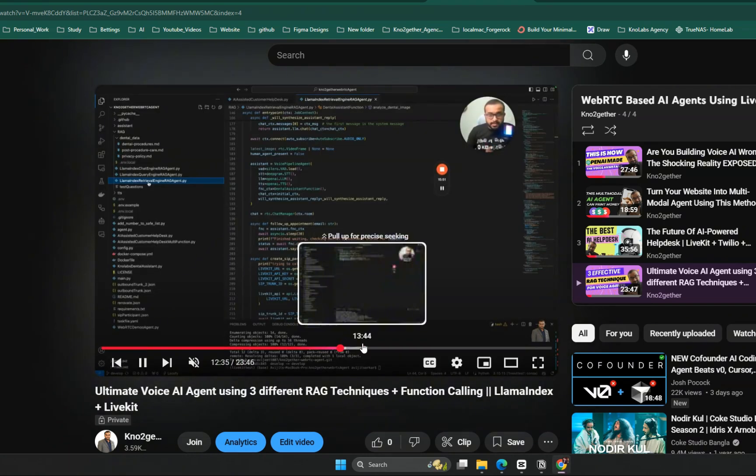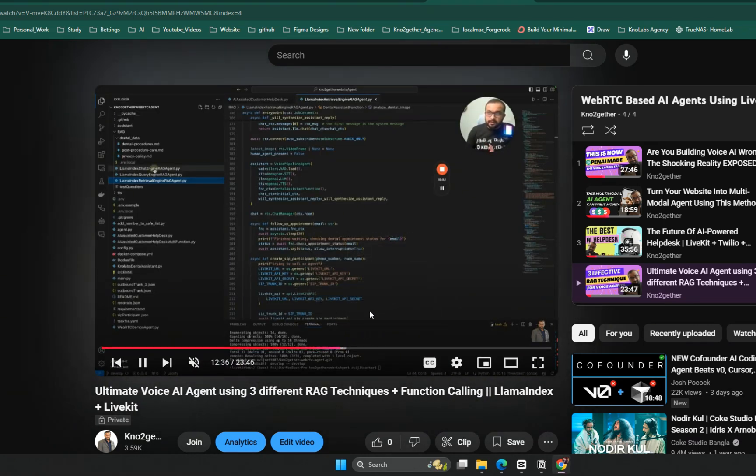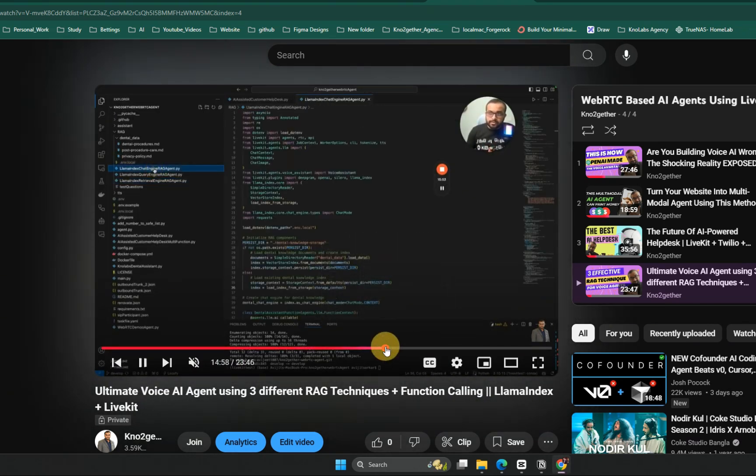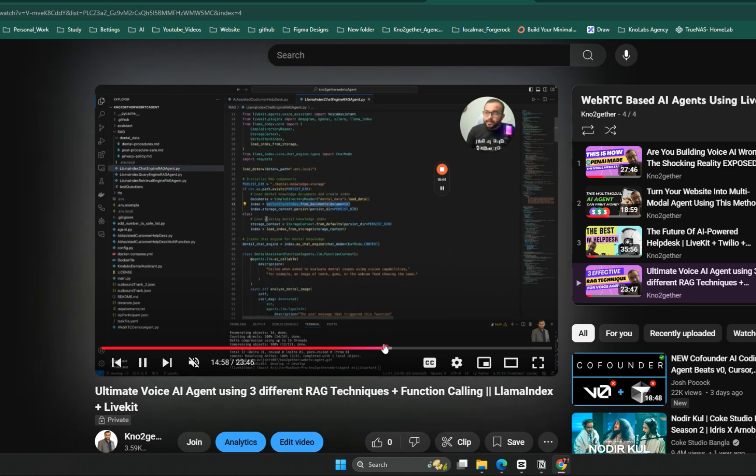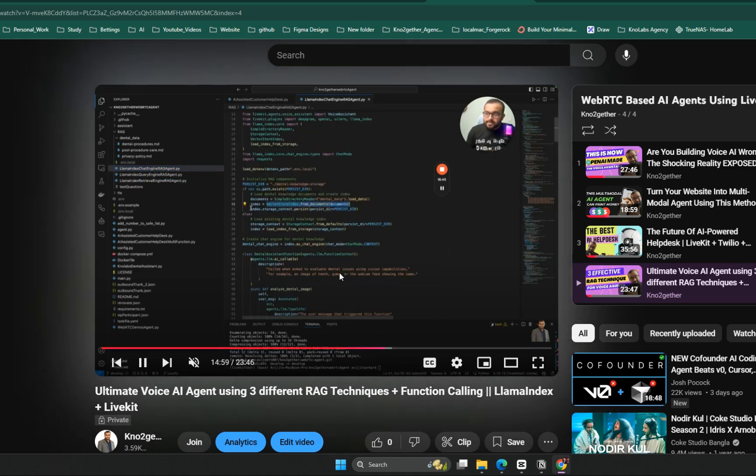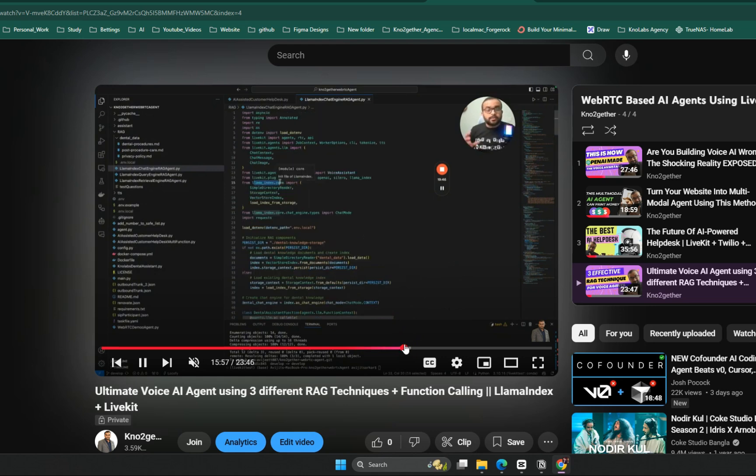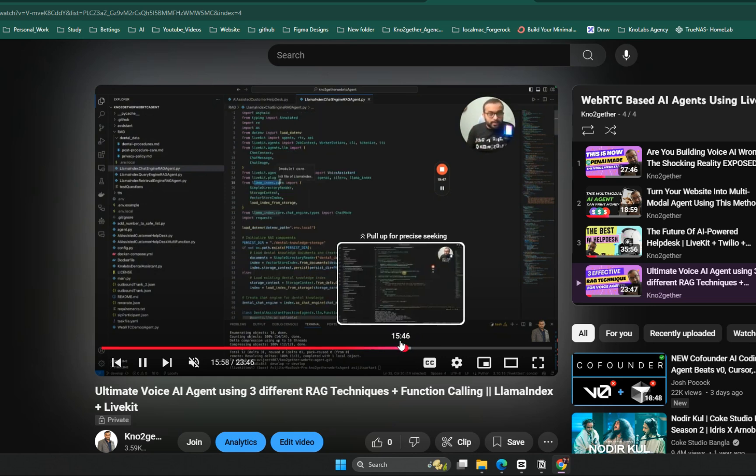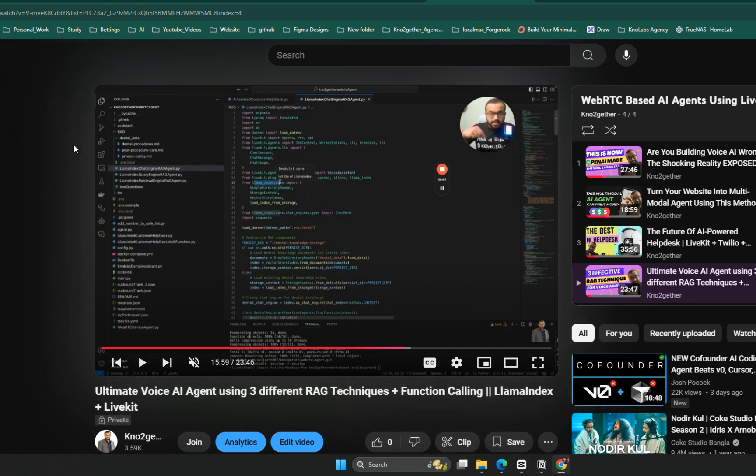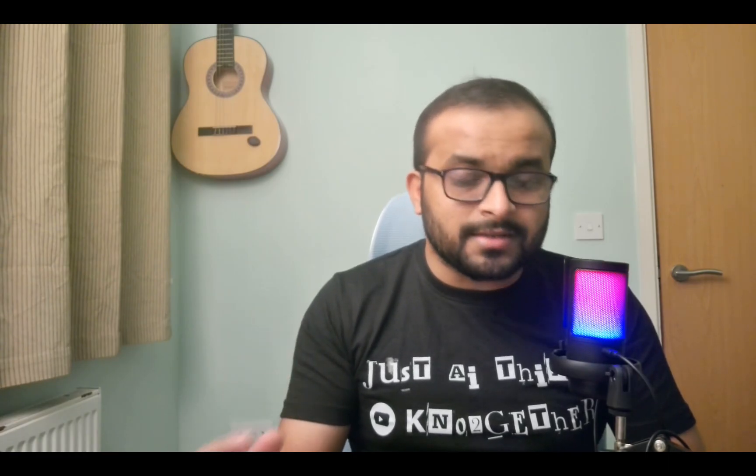We have already explored chat engine based RAG technique in the previous video. In this video we are taking a look at the LlamaIndex query engine based RAG setup and we will discuss its pros and cons.